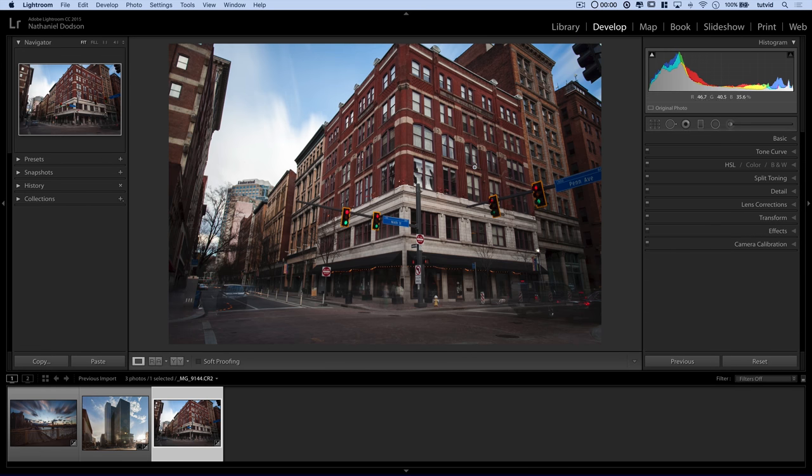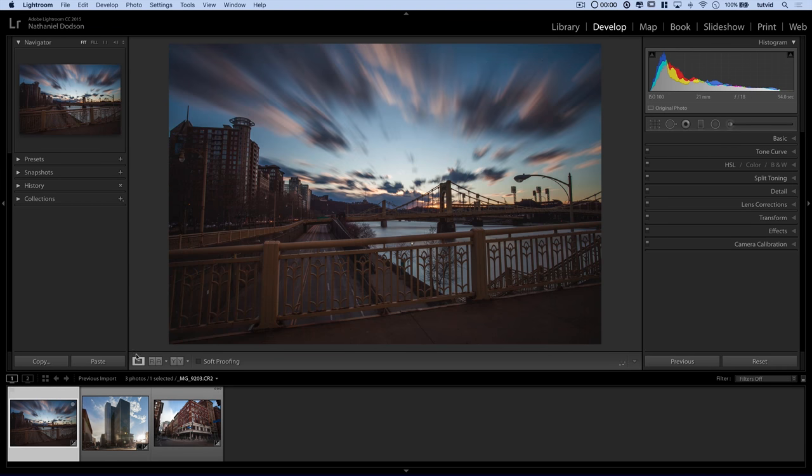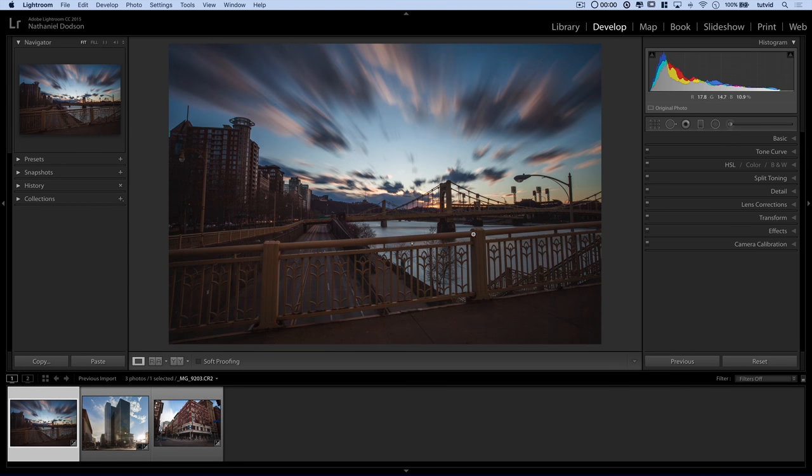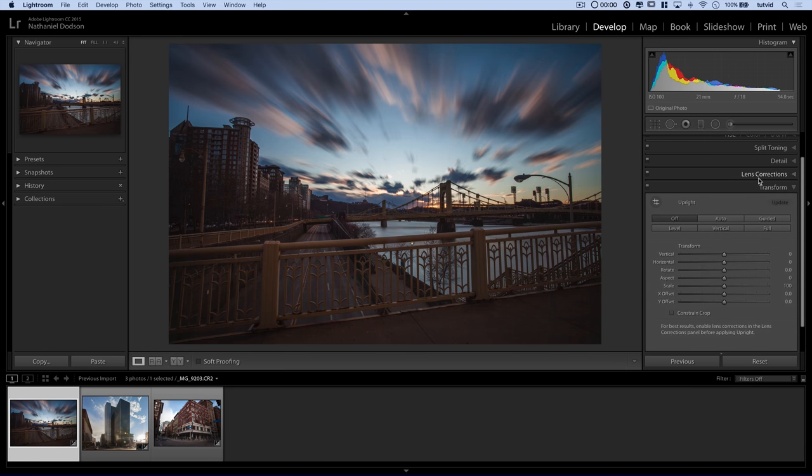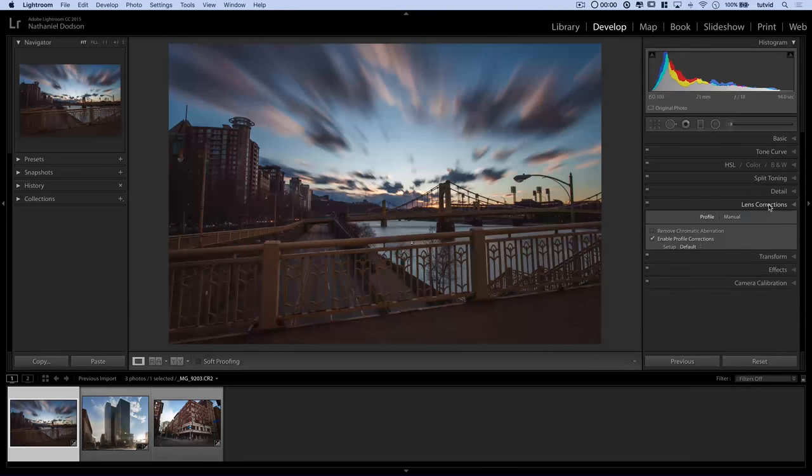So just something to think about if you're looking at a photo and something's not quite exactly how you want it to be. You have the power to make massive changes just like that. So lastly, let's come over here to this shot, which is just some of the bridges in Pittsburgh. And we'll do the same thing, lens correction, just on a matter of principle at this point.